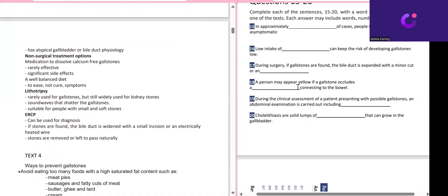If the stones are found, the bile duct is widened — 'widen' and 'expanded' are synonyms, so note that down in your notebook. The small incision is paraphrased as 'a minor cut.' This is how you take keywords and note them in your book — you should study these repeatedly when practicing reading. The answer also includes 'electrically heated wire' — don't repeat words already in the question; just write 'electrically heated wire' and you will get the mark.